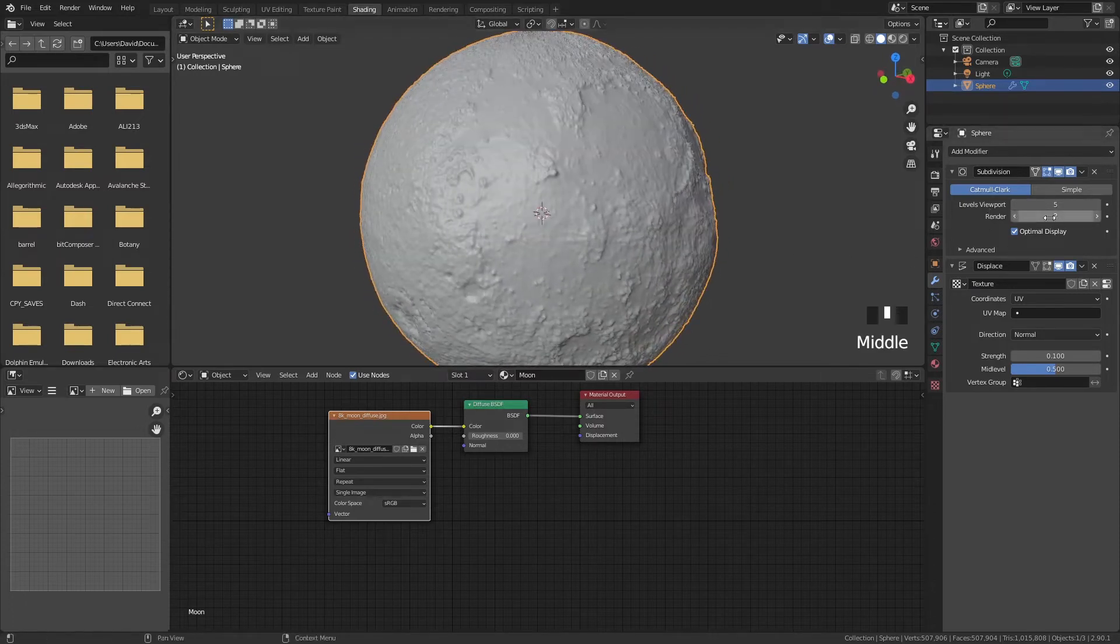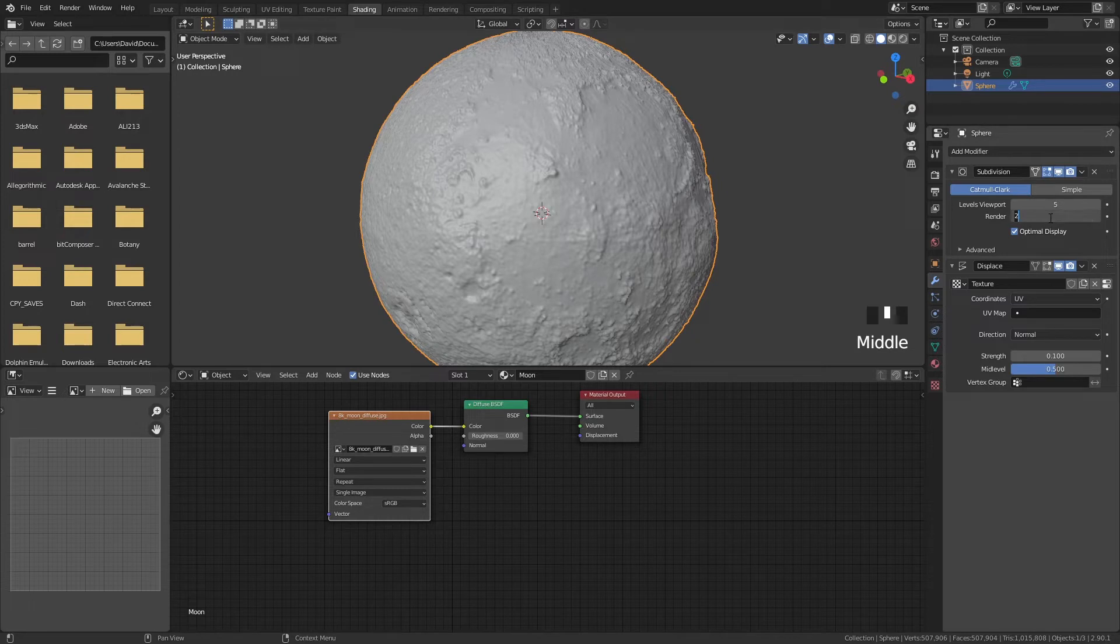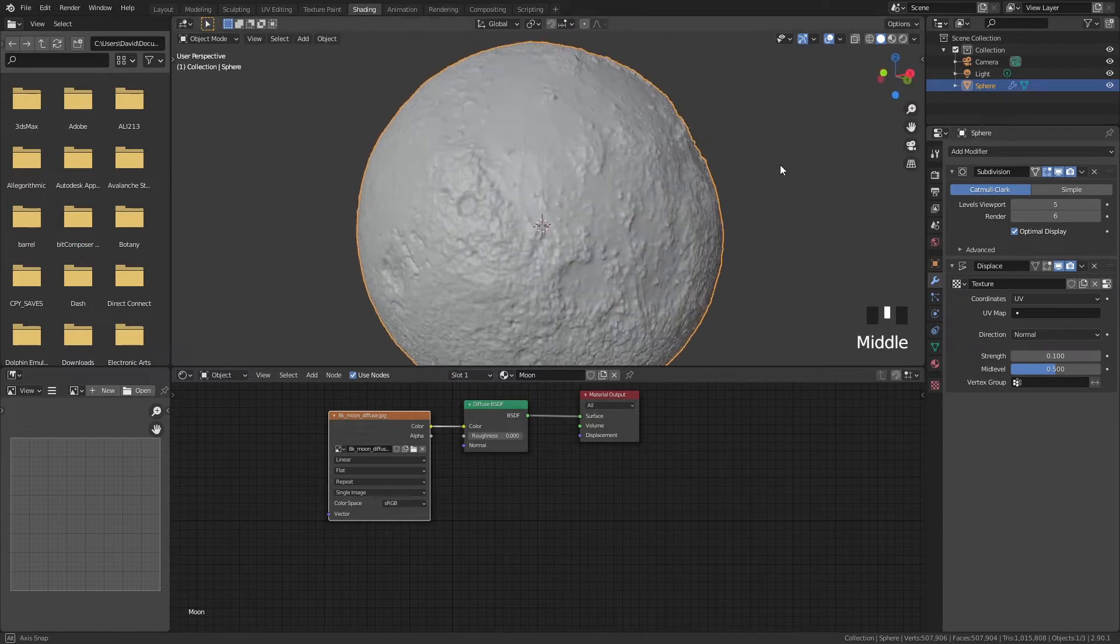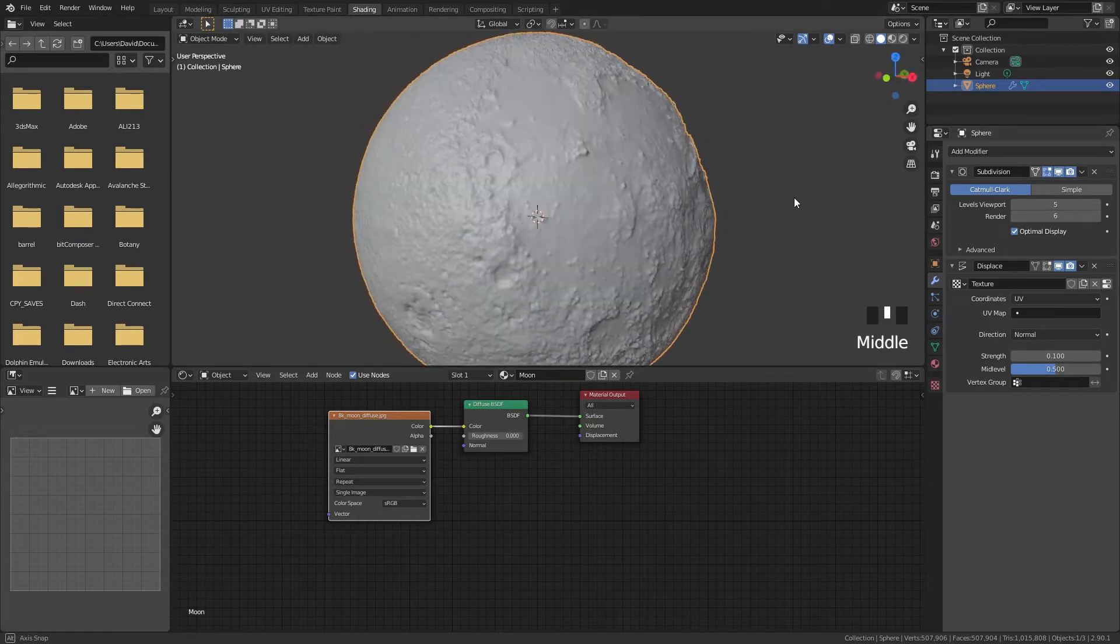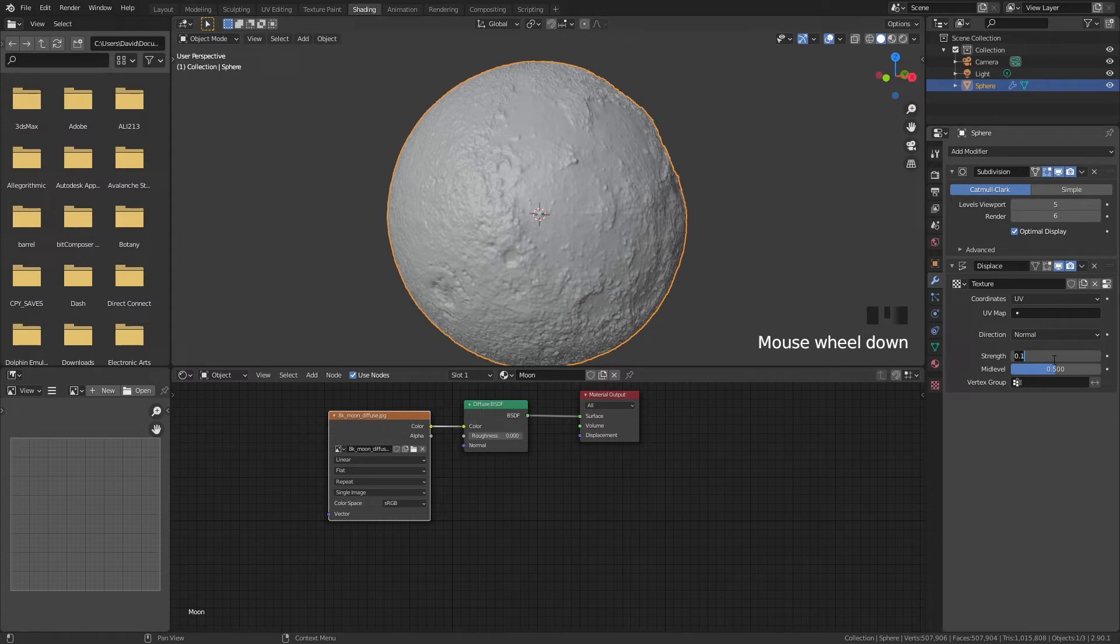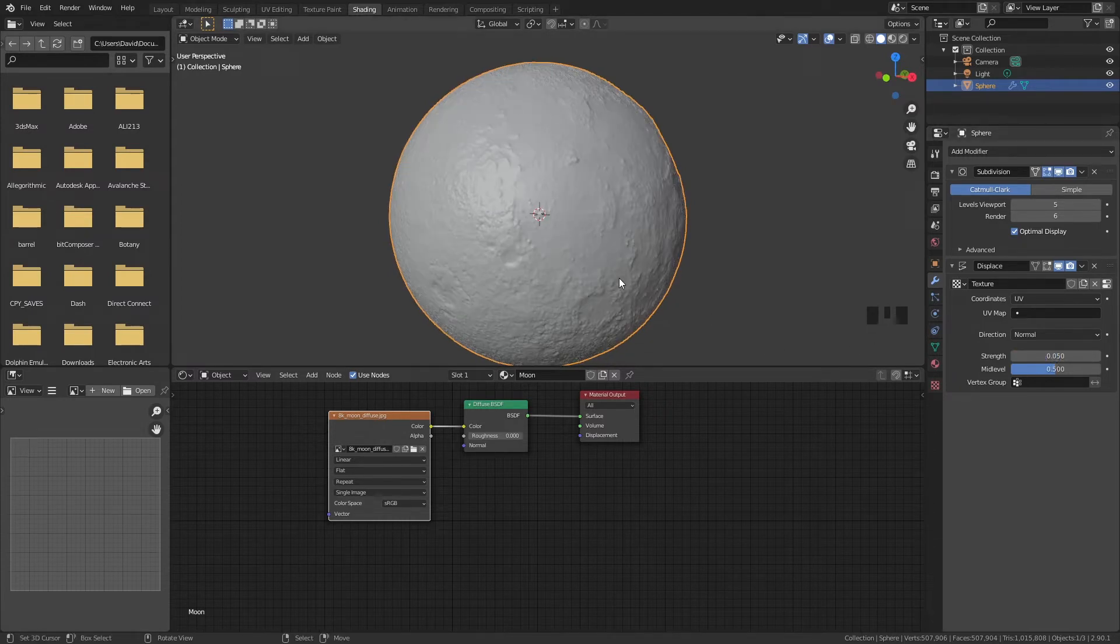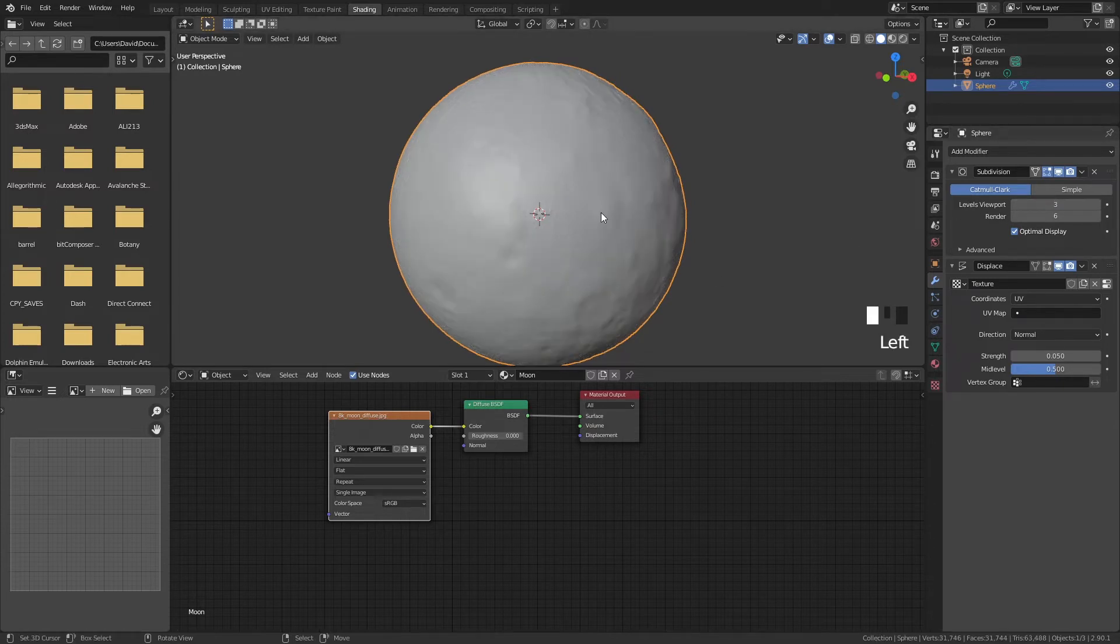You can go higher in the render if you want because then it will only work when you render your 3D model. So we can put the render at 6. I think that will work and this looks kind of cool and I might even want to put the strength a bit lower to 0.05. Yeah this looks decent. So we can put the levels back at like 3 just to make sure that Blender doesn't get slow.